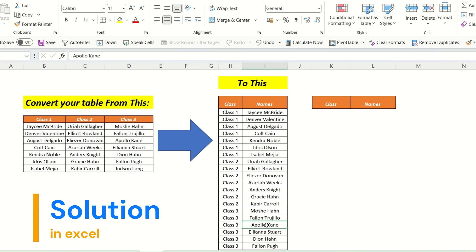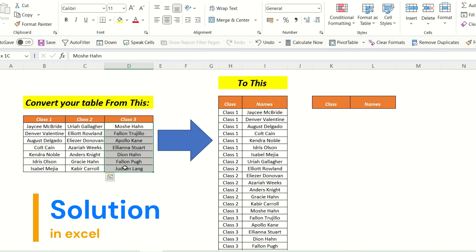To do this in Excel we will use some formulas. There are three different columns in this table that we have to join. We can do it manually, but we will do it through a formula known as VStack.